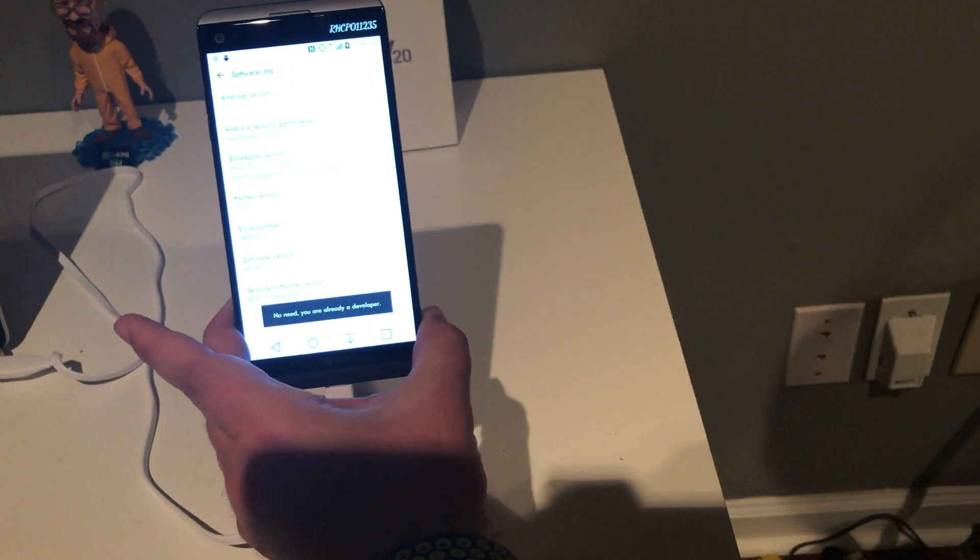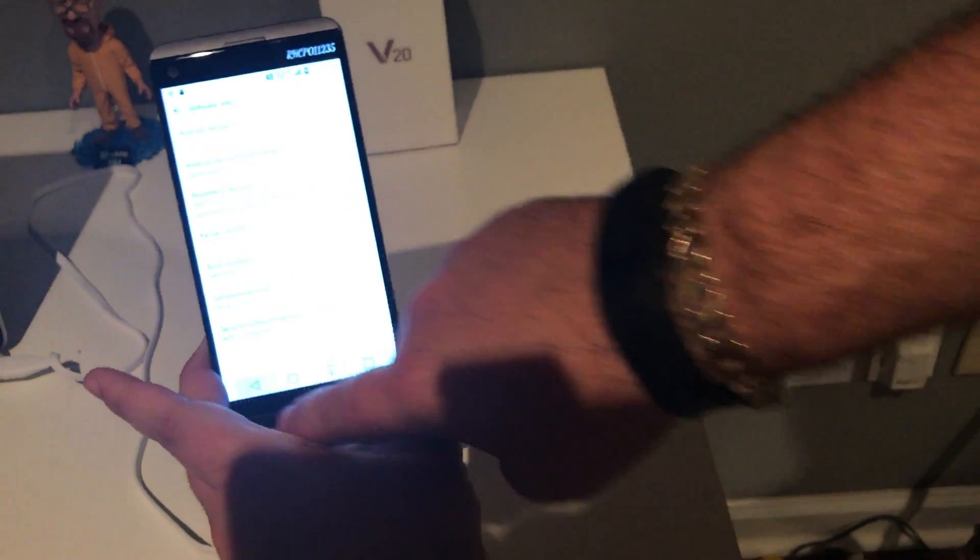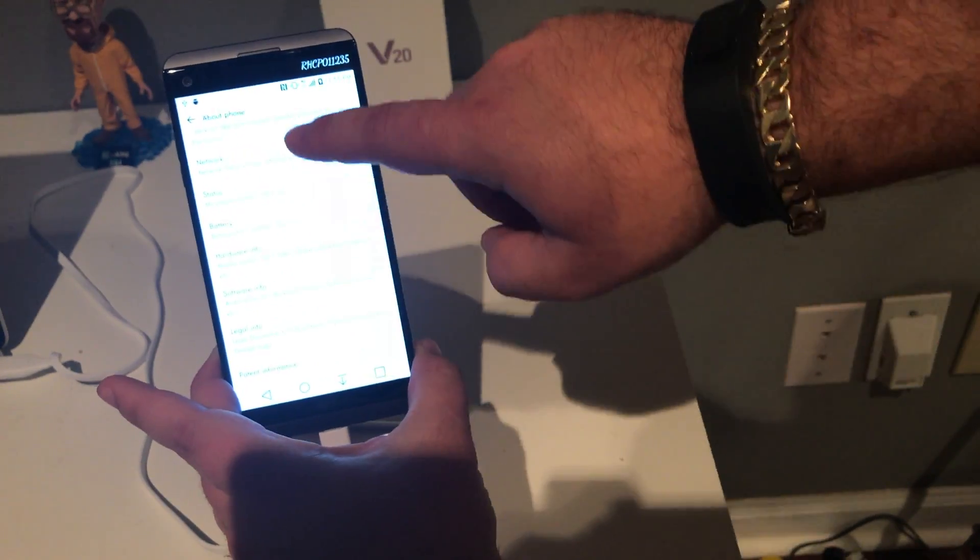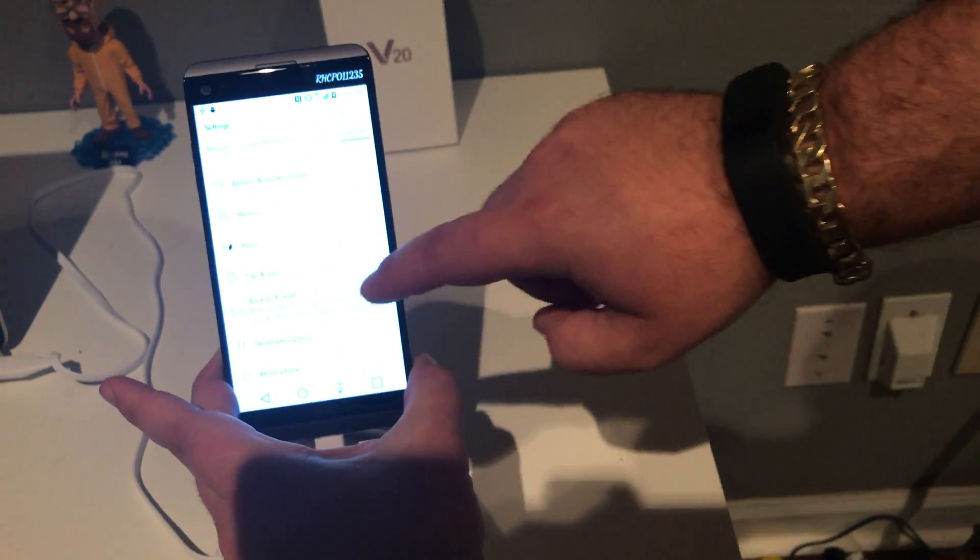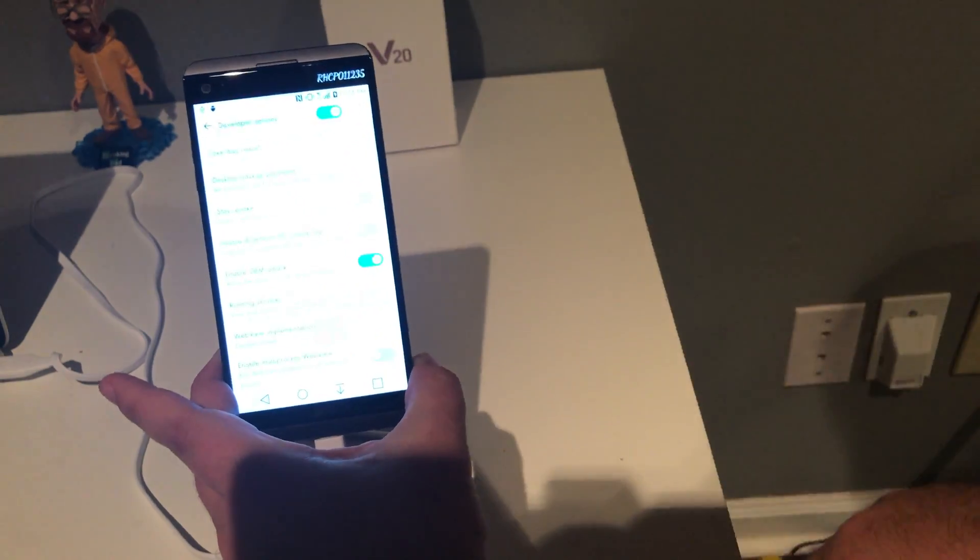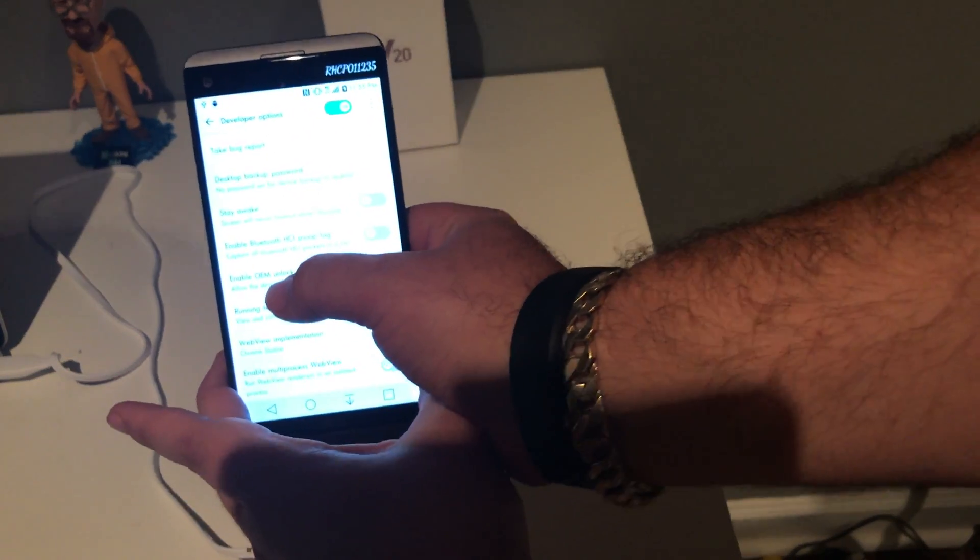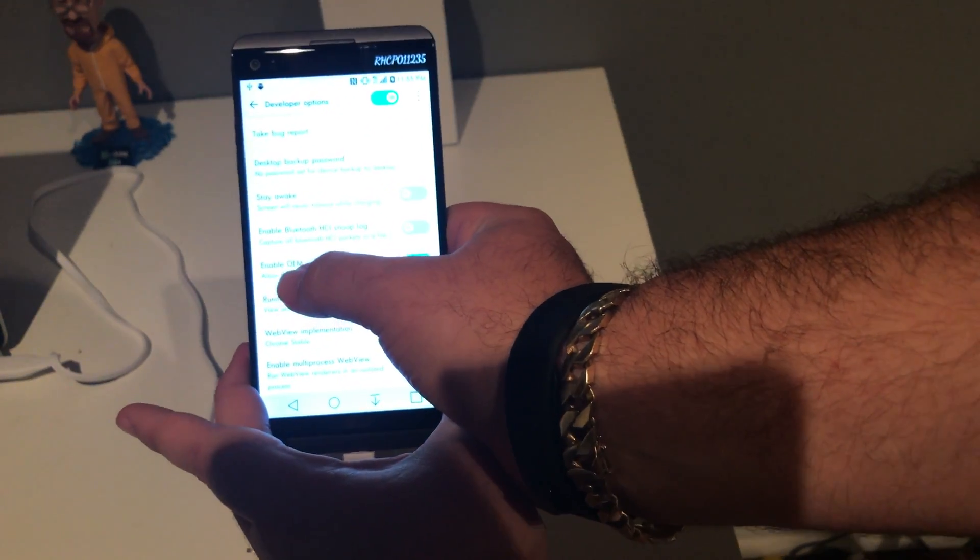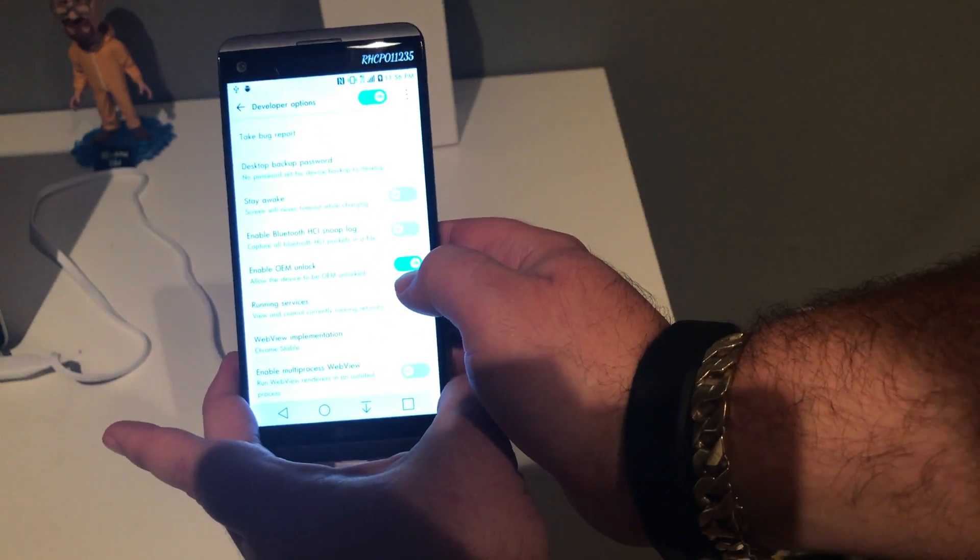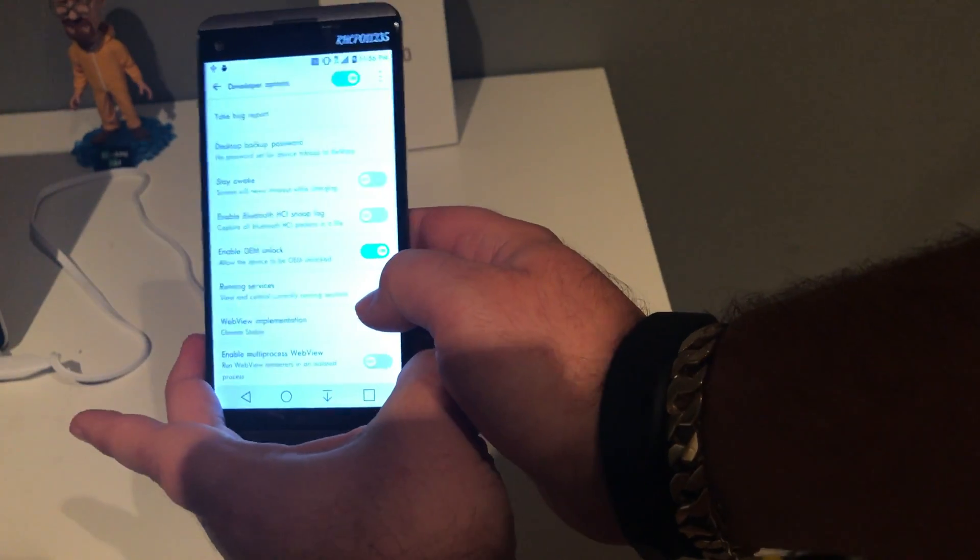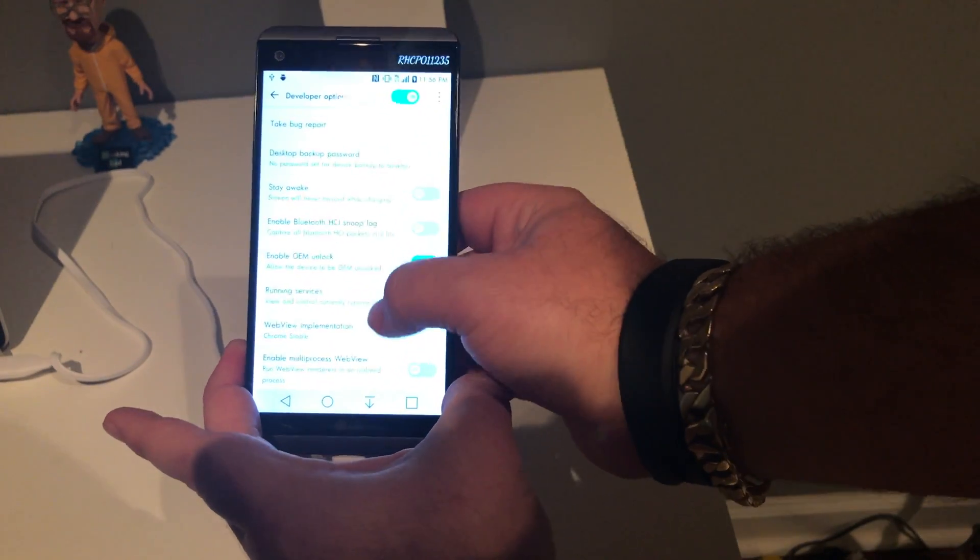I've already done so, so it says 'I am'. Now you're going to go back, then go to Developer Options. You're going to scroll down to where it says Enable OEM Unlock and turn that on, like I'm showing in the video here.